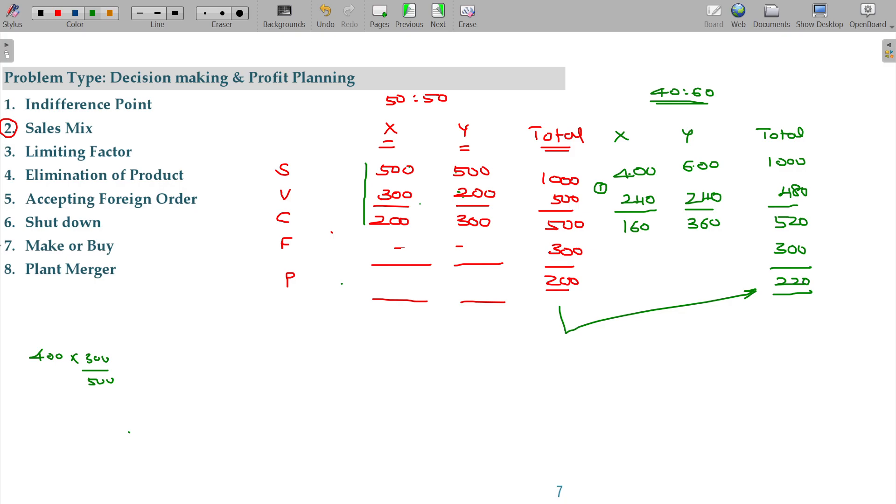You can see overall sales in the mix. And the mixture 50-50, 40-60 change in this case.